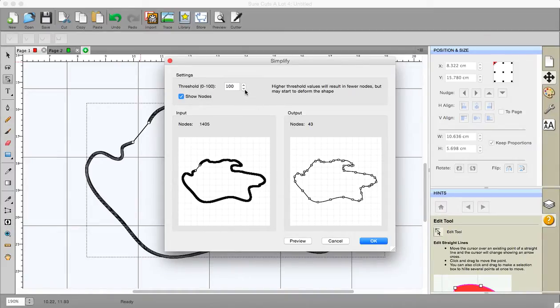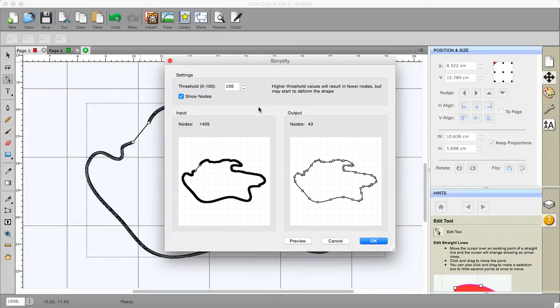If I lower this number I would end up with more nodes on this side than I have at the moment. Okay and that's basically it.